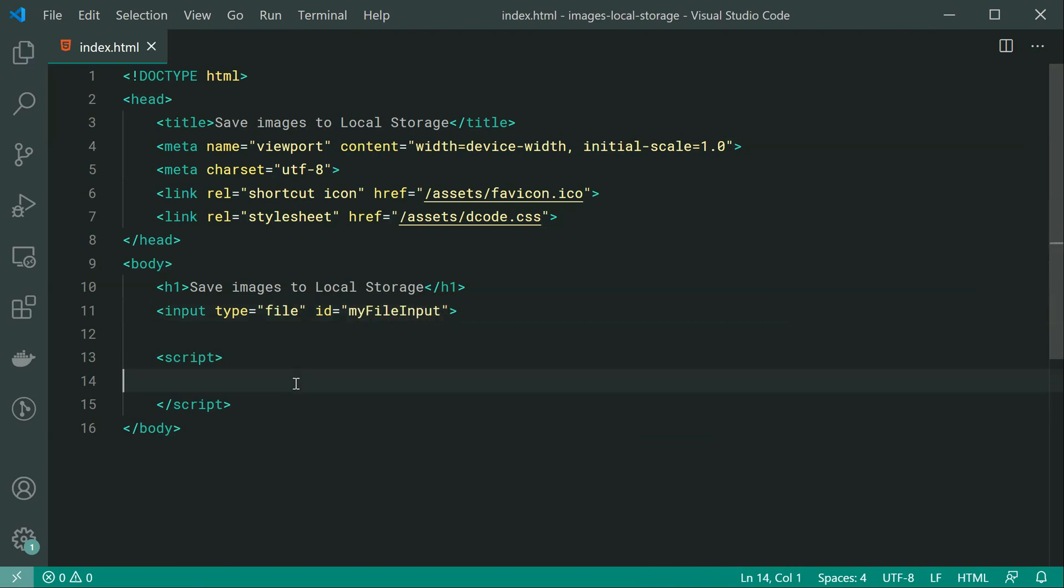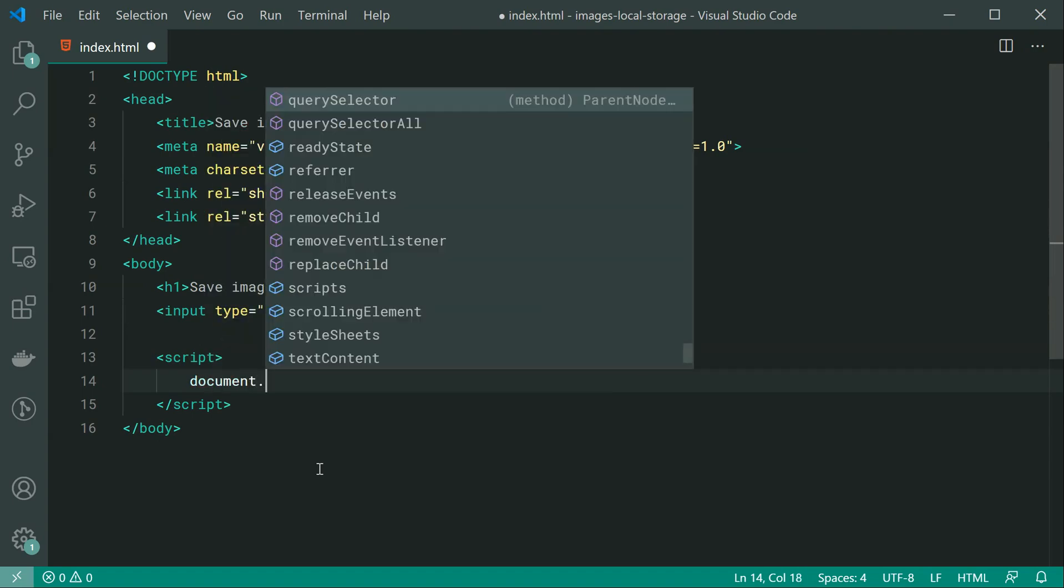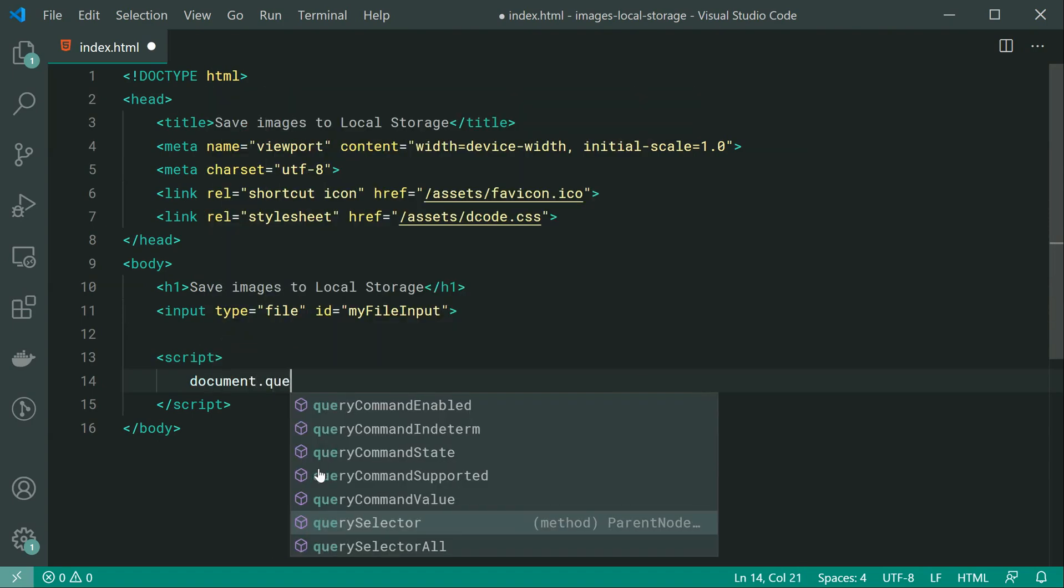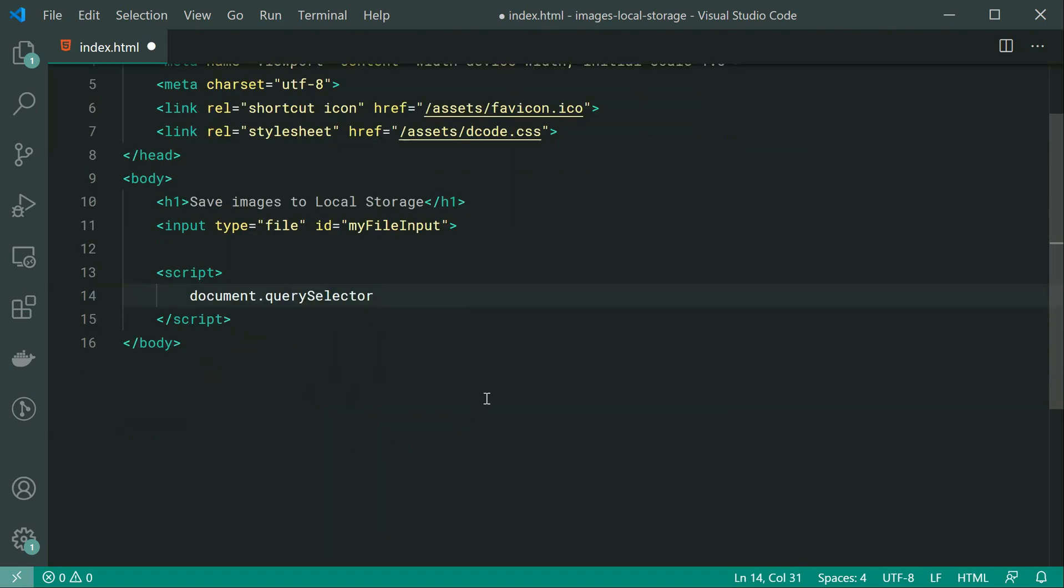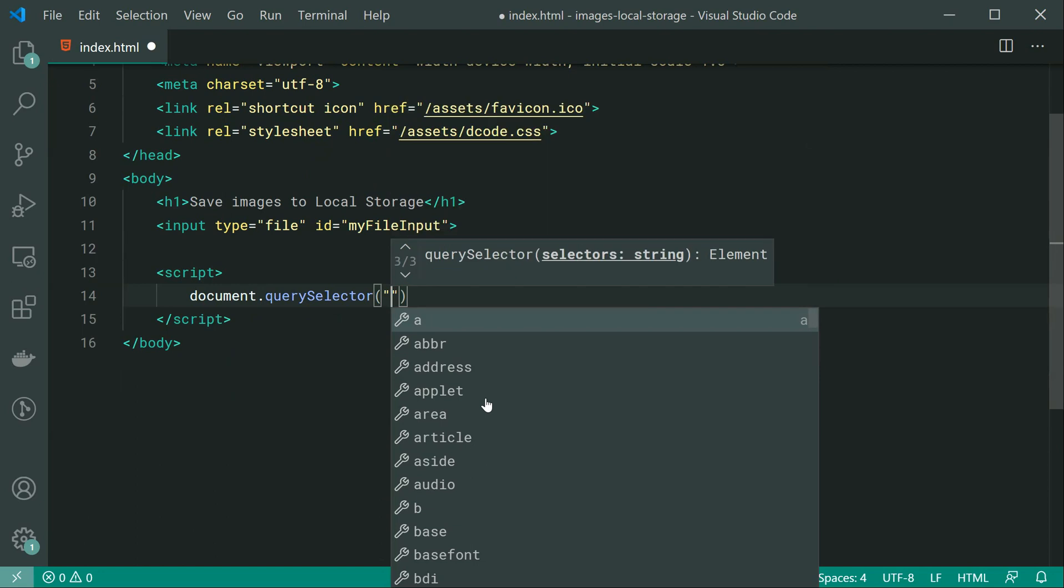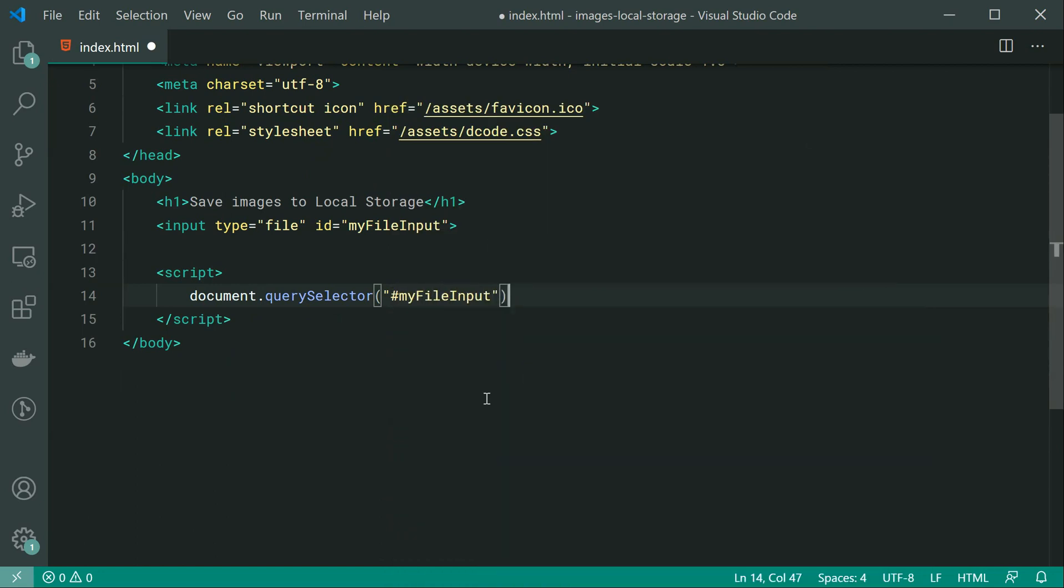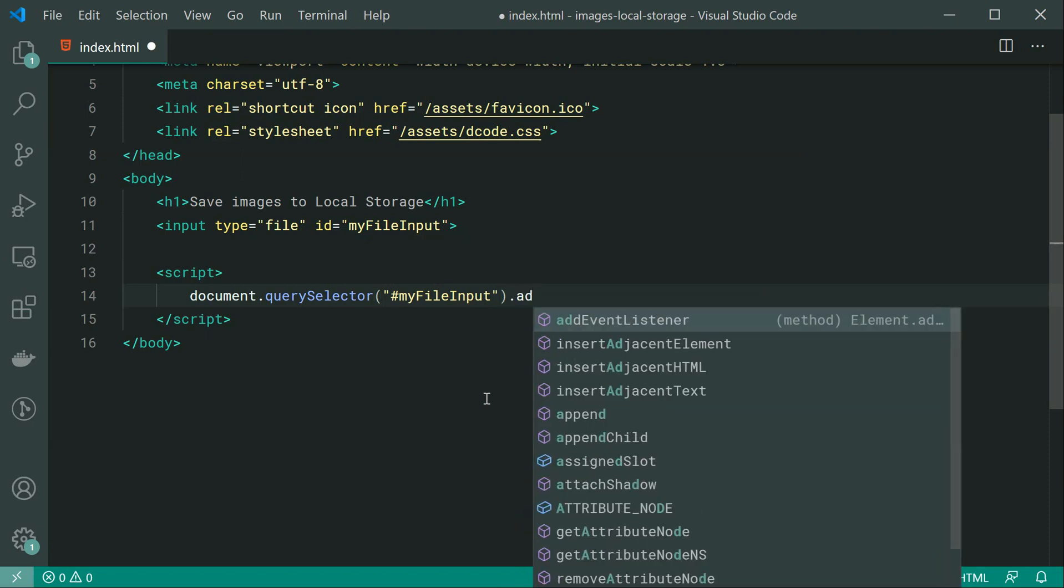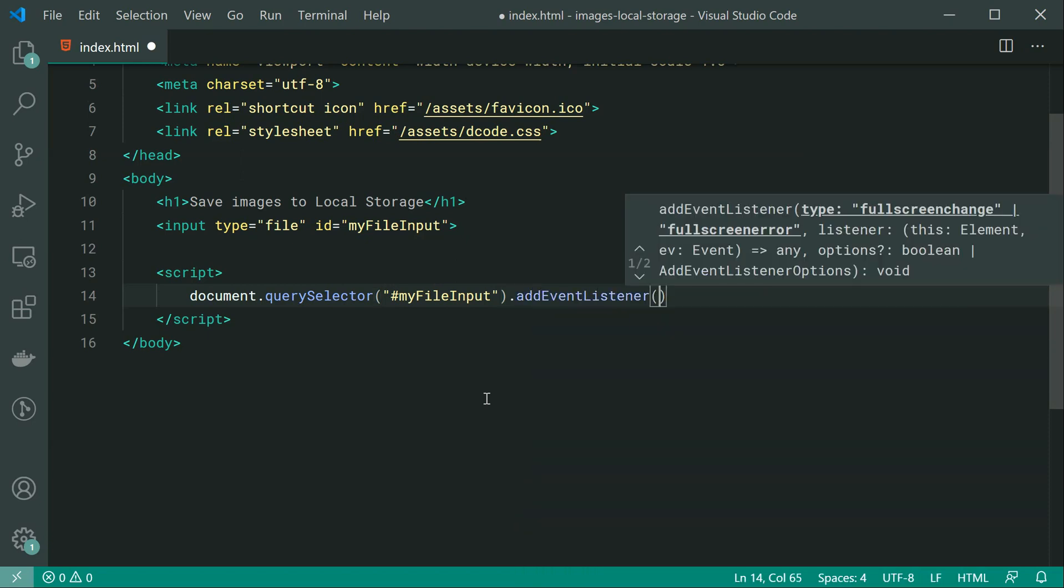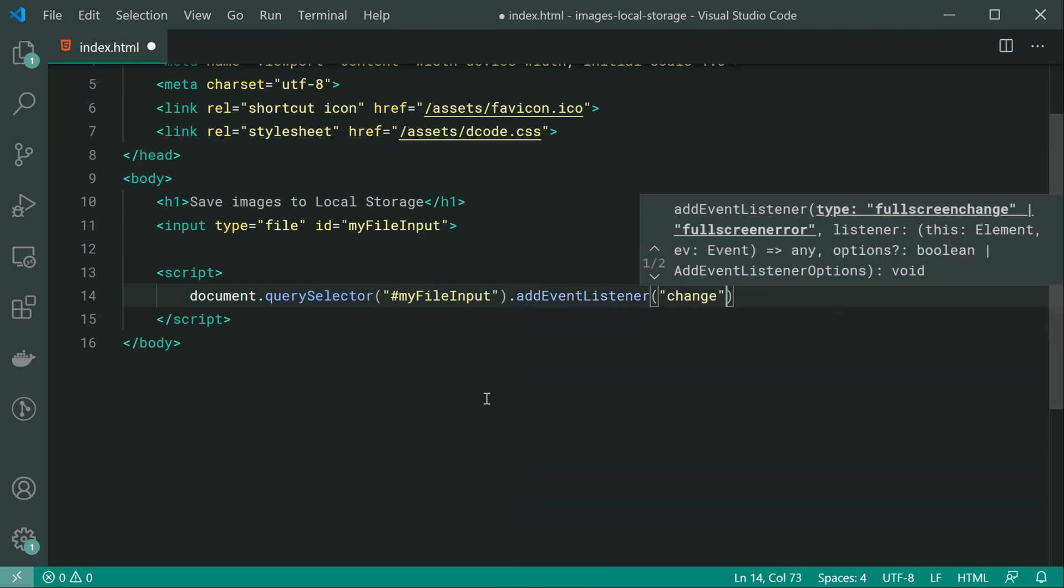So now we can simply first off retrieve this file input using JavaScript by saying document.querySelector and we can select the element with the ID of my file input, of course referring to our file input just up there.